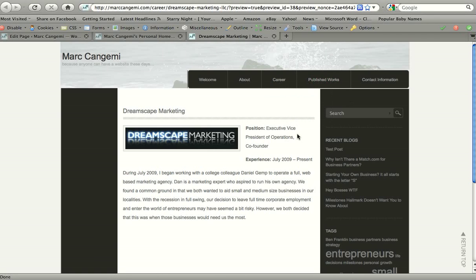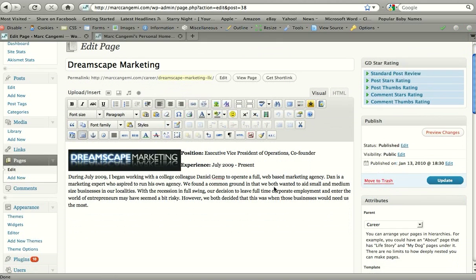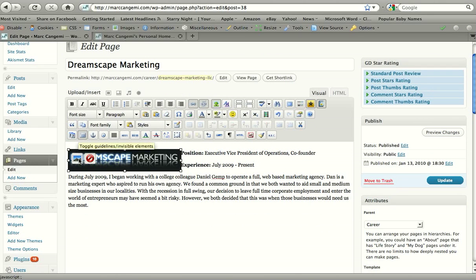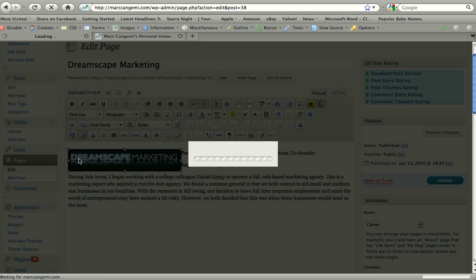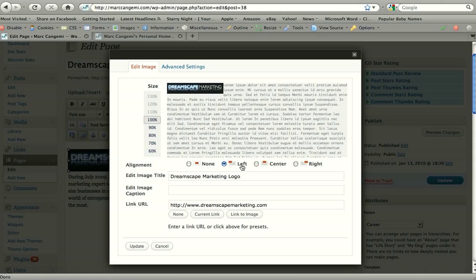And there we go - Executive Vice President, Co-founder. Now it's on the internet, it's official, right? If you want to make any other changes to the page, you could do so here. You could edit the image. Currently this image, if you click on the edit window on the image, is linking to Dreamscape Marketing's website.